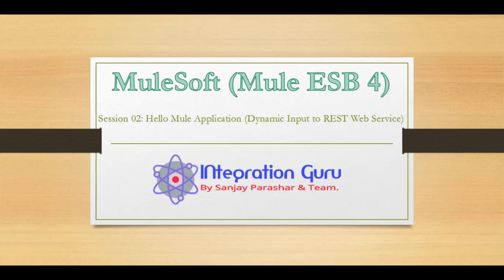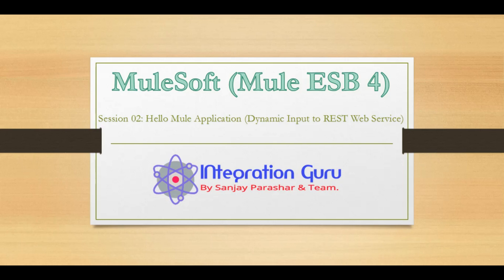Hello everyone, welcome back to the channel. This is Sanjay Parashar and today we are on session two of MuleSoft series where we are going to learn Mule 4 Enterprise Service Bus. In our previous session we saw how the Anypoint Studio looks and there was no demo in that session. However, from today onwards we will be developing demos and we will try to cover all the connections, all the events, and how we can make Mule applications as fast and as dynamic as possible.